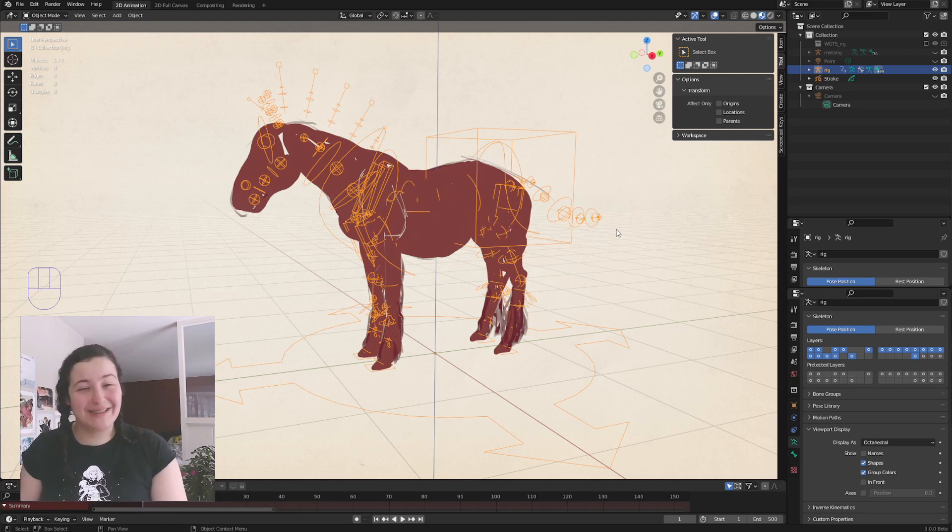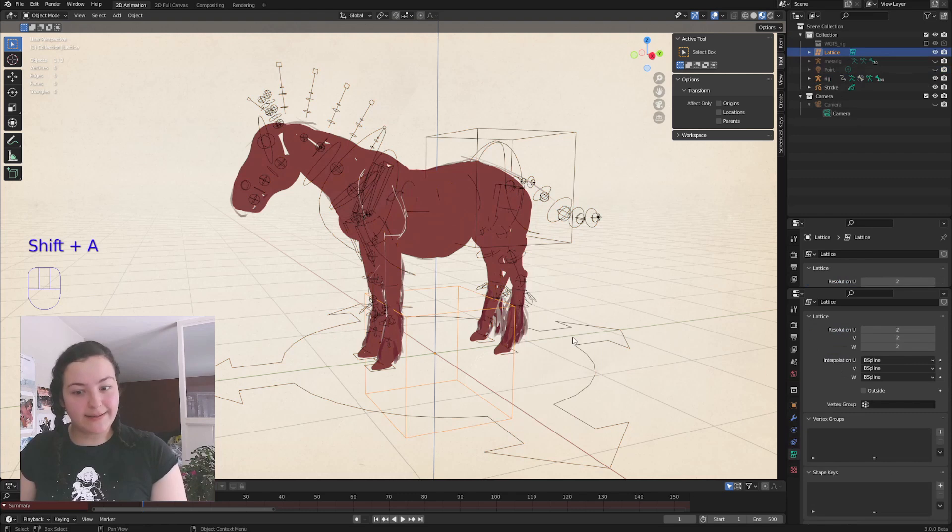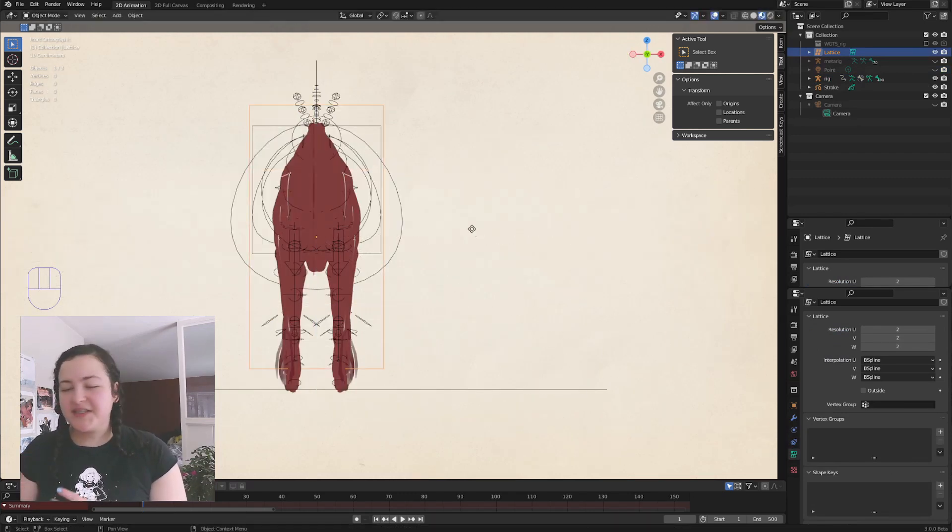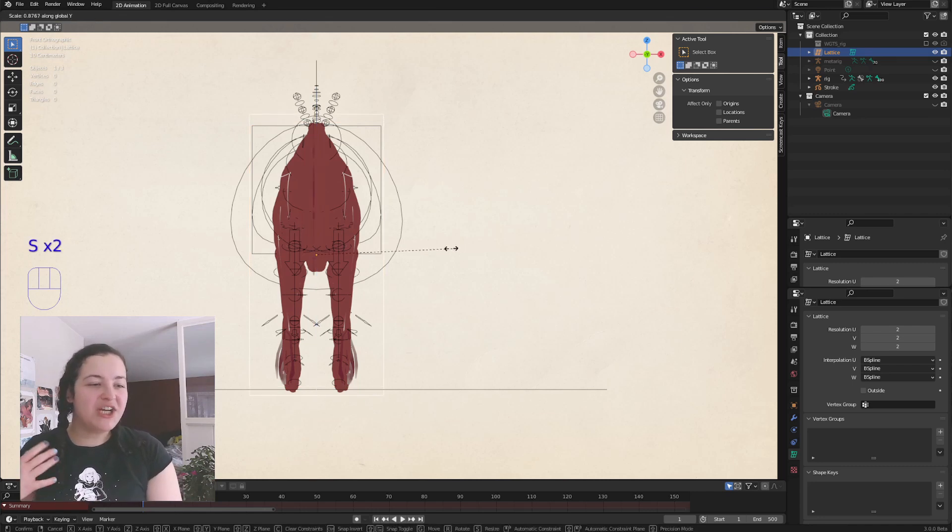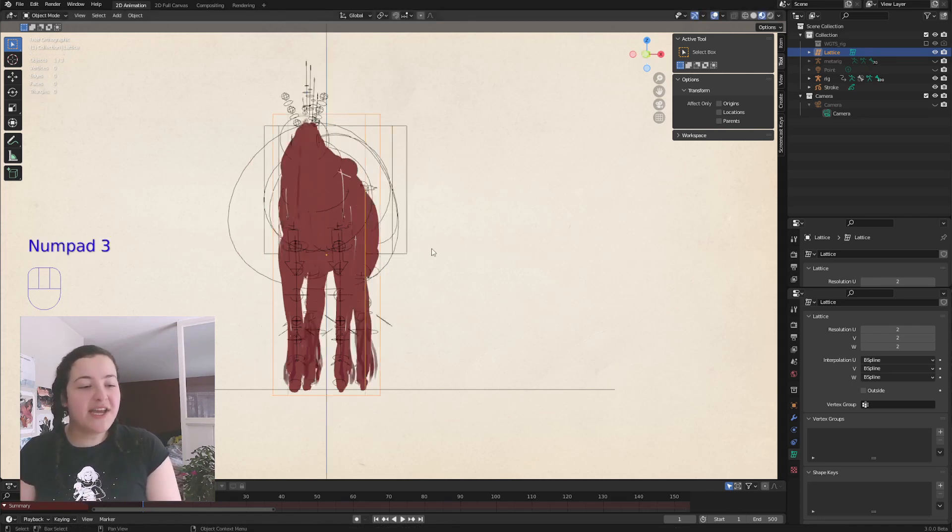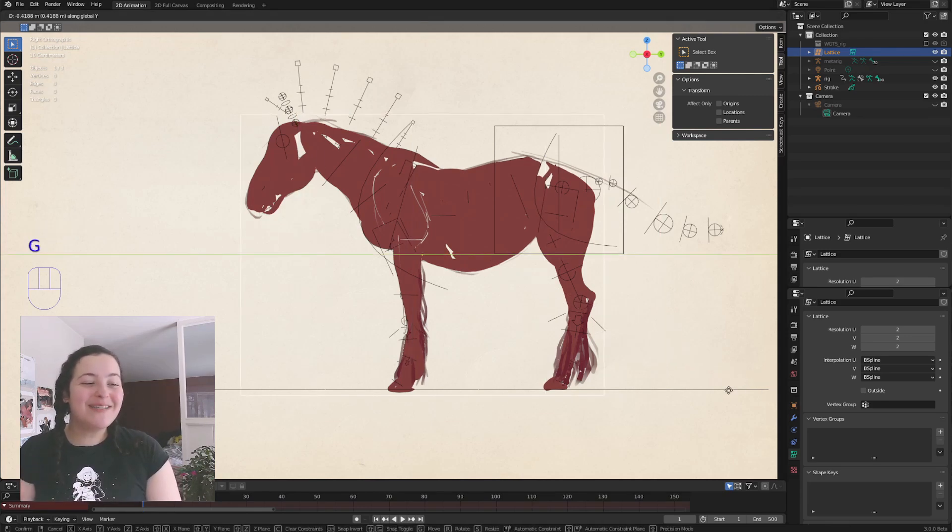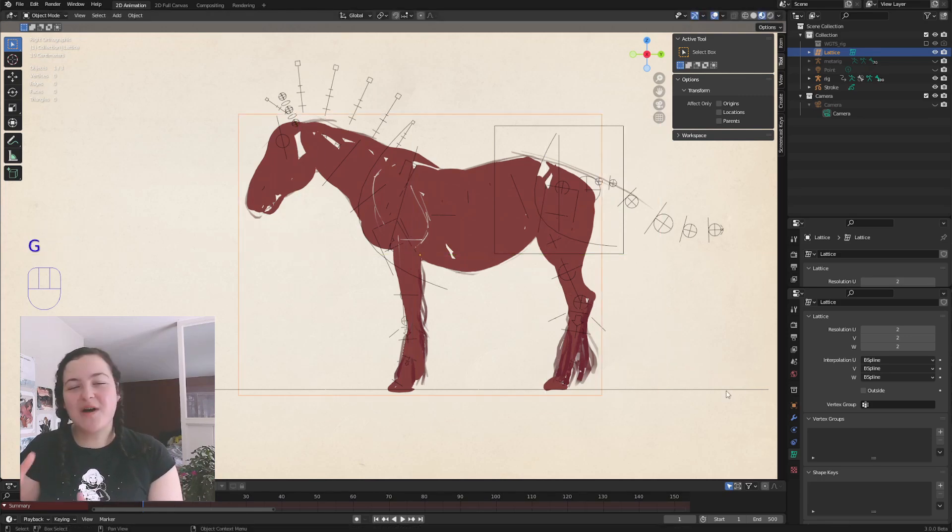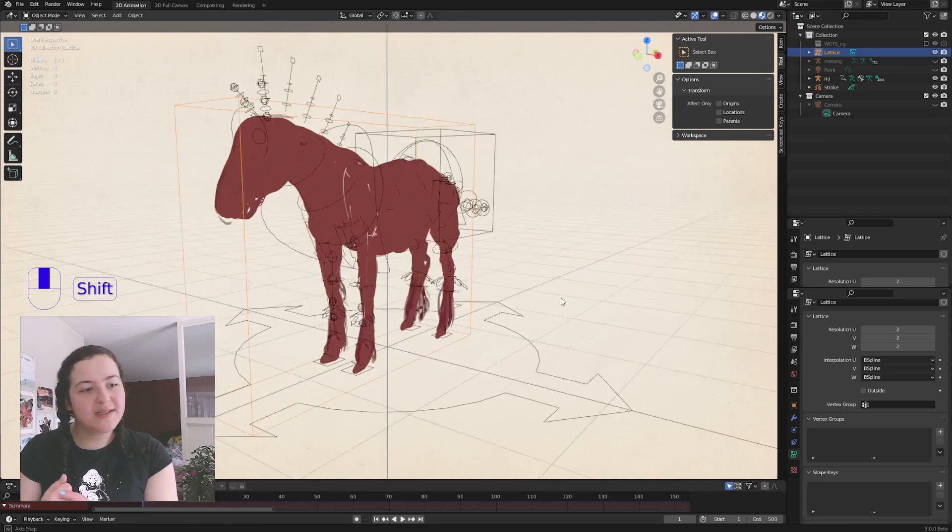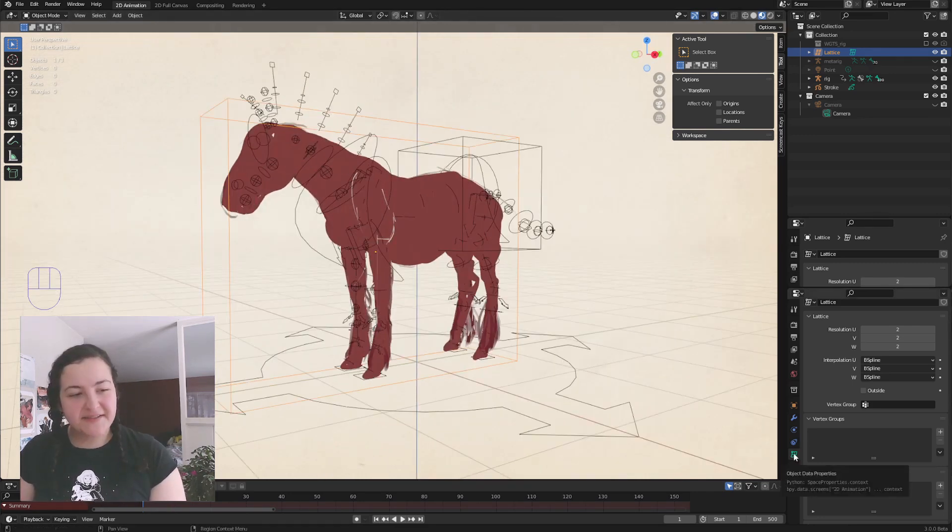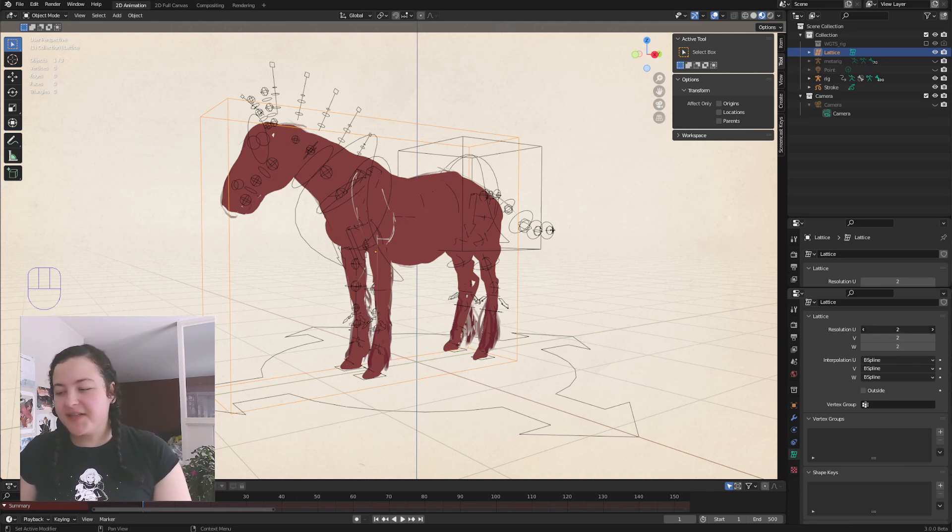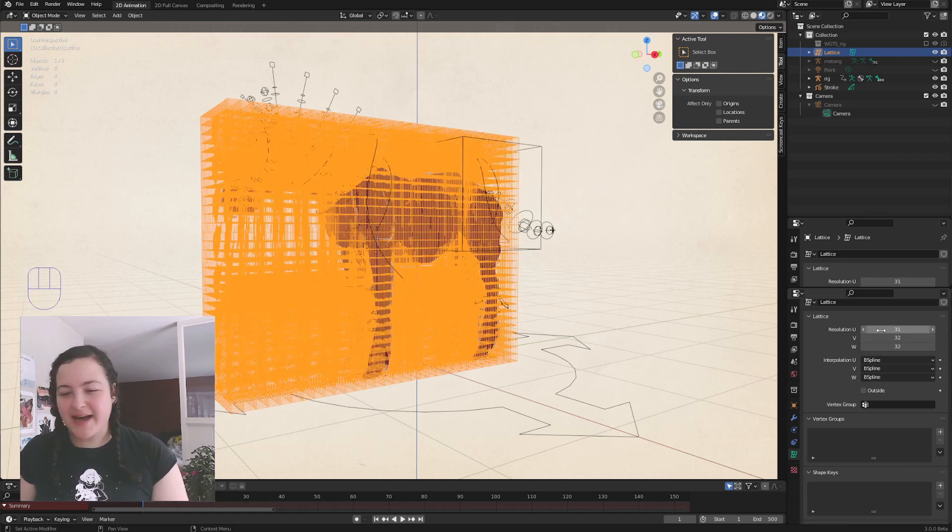So I will Shift A and add a lattice. And then I'll just look at my horse from the side, the front, and the top, and use G and S to move and scale it along each of the axes, so that it's as small as it can be while still engulfing the horse. And then, in the Object Data Properties of our lattice, we have these resolution values all currently set to 2. So I'll just click and hold on the first one, drag down to select all of them, and then drag to the right to max them all out.